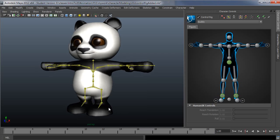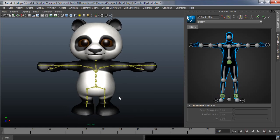So legs typically are going to use IK, the rest of the body oftentimes will use FK interpolation. And that is actually how the Human IK system comes set up.